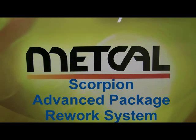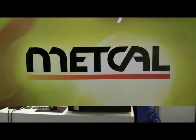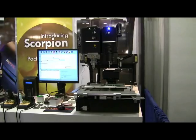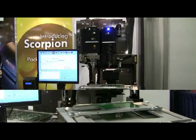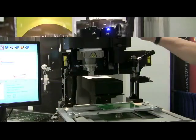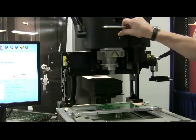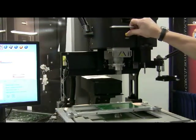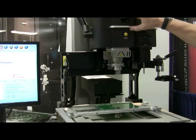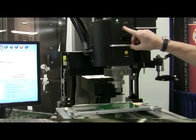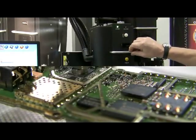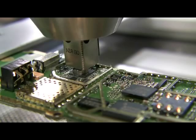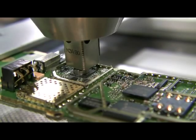MetCal introduces the new Scorpion Array Rework System that redefines precision and addresses the technical demands presented by component manufacturers. As you can see, the Scorpion has all the high-end features found on expensive rework systems, but at a much more affordable price.